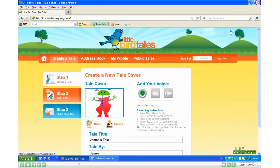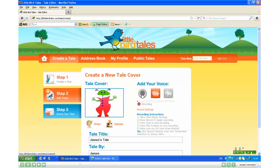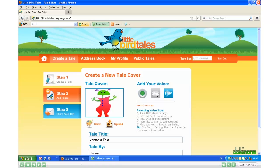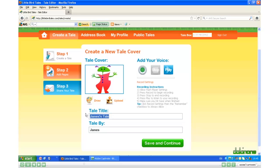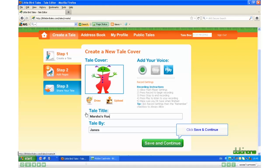And now I can add my voice. I click Record and record the title of my story. Now click Stop. You can choose to play your recording and re-record it if you're not happy. If I scroll down, I can give my tale a title and click Save and Continue.